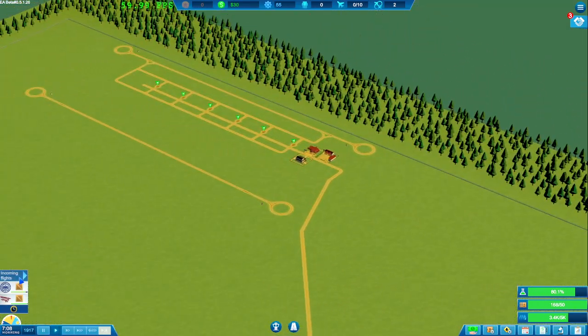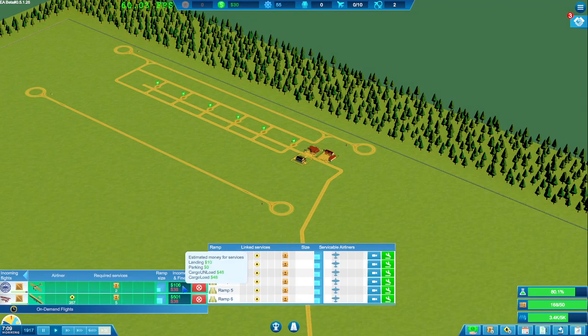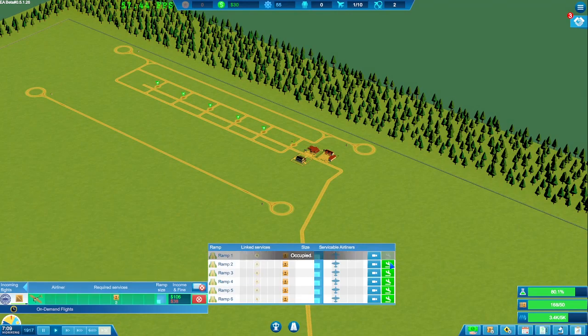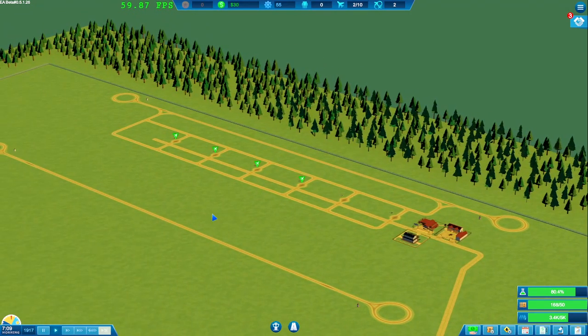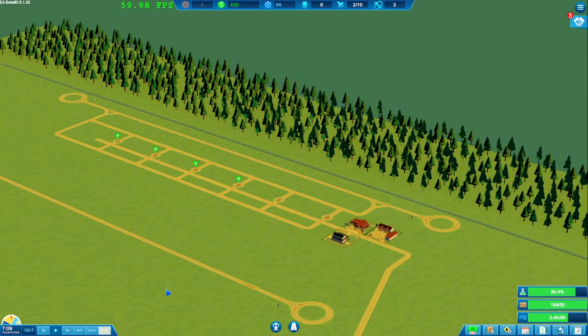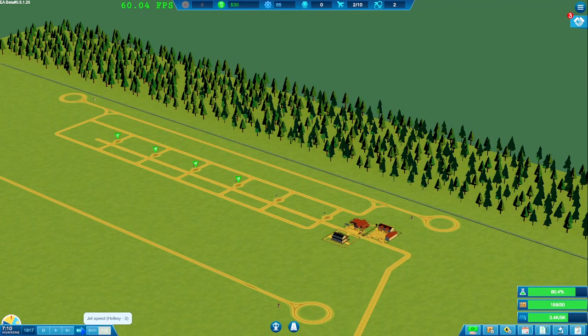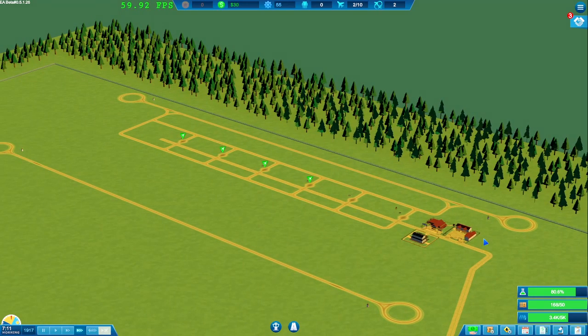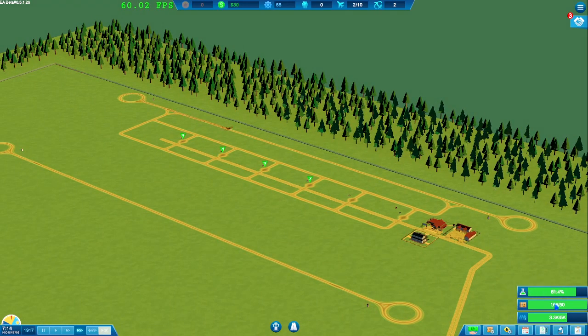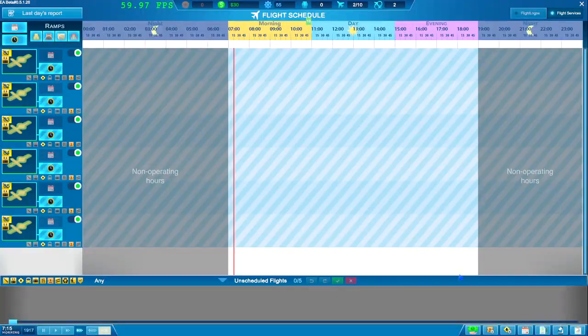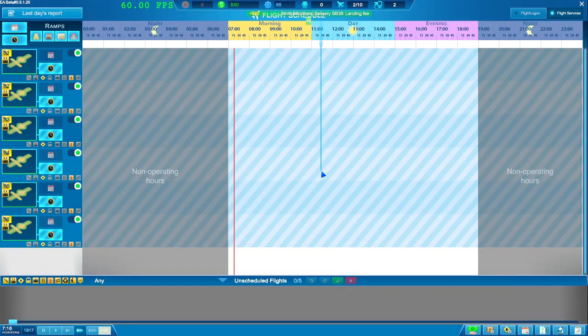The flights have already started coming in. Let's just start accepting flights as we need money. We need money big time. Okay, so let's speed it up. Research should be coming in now.